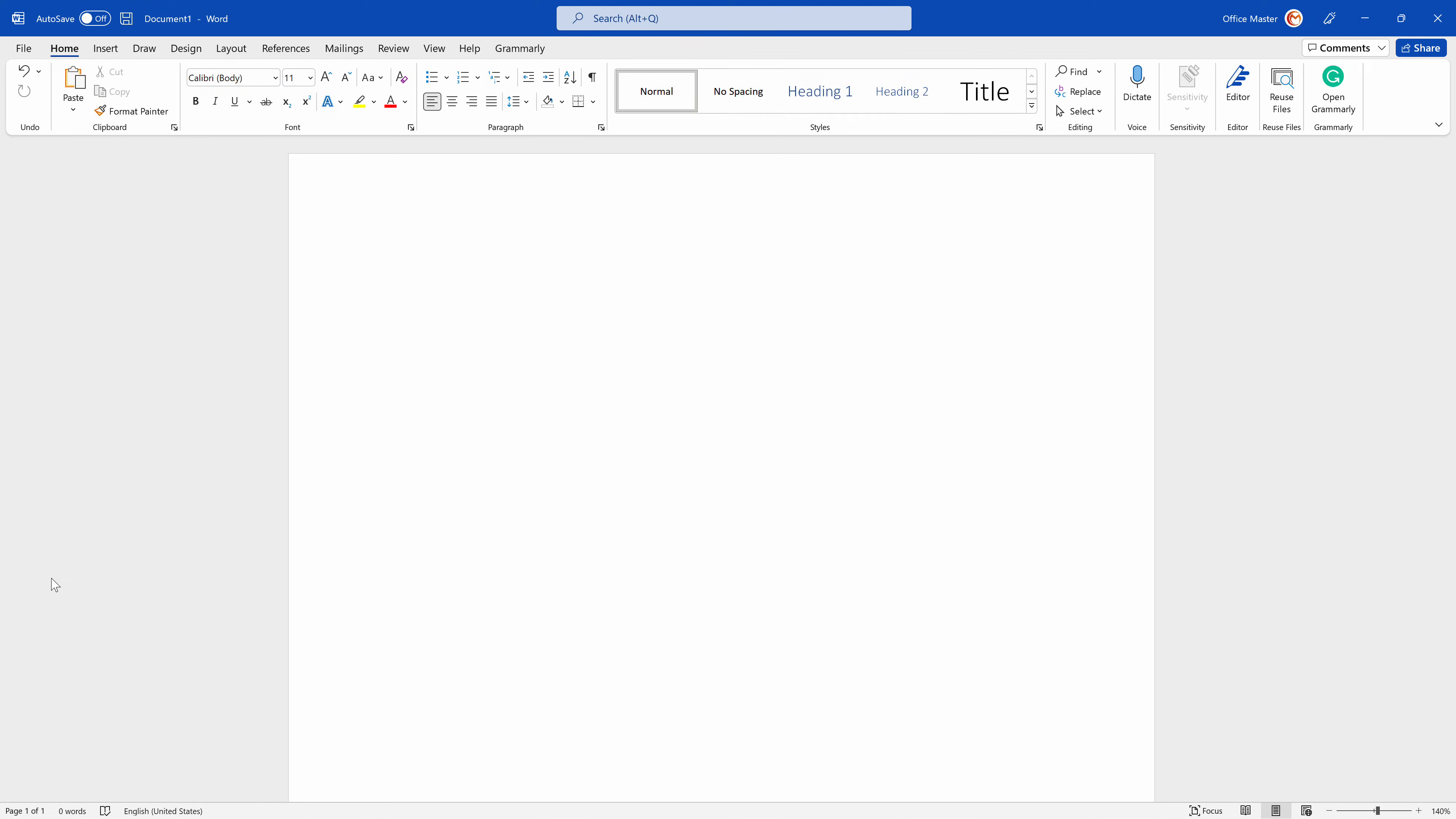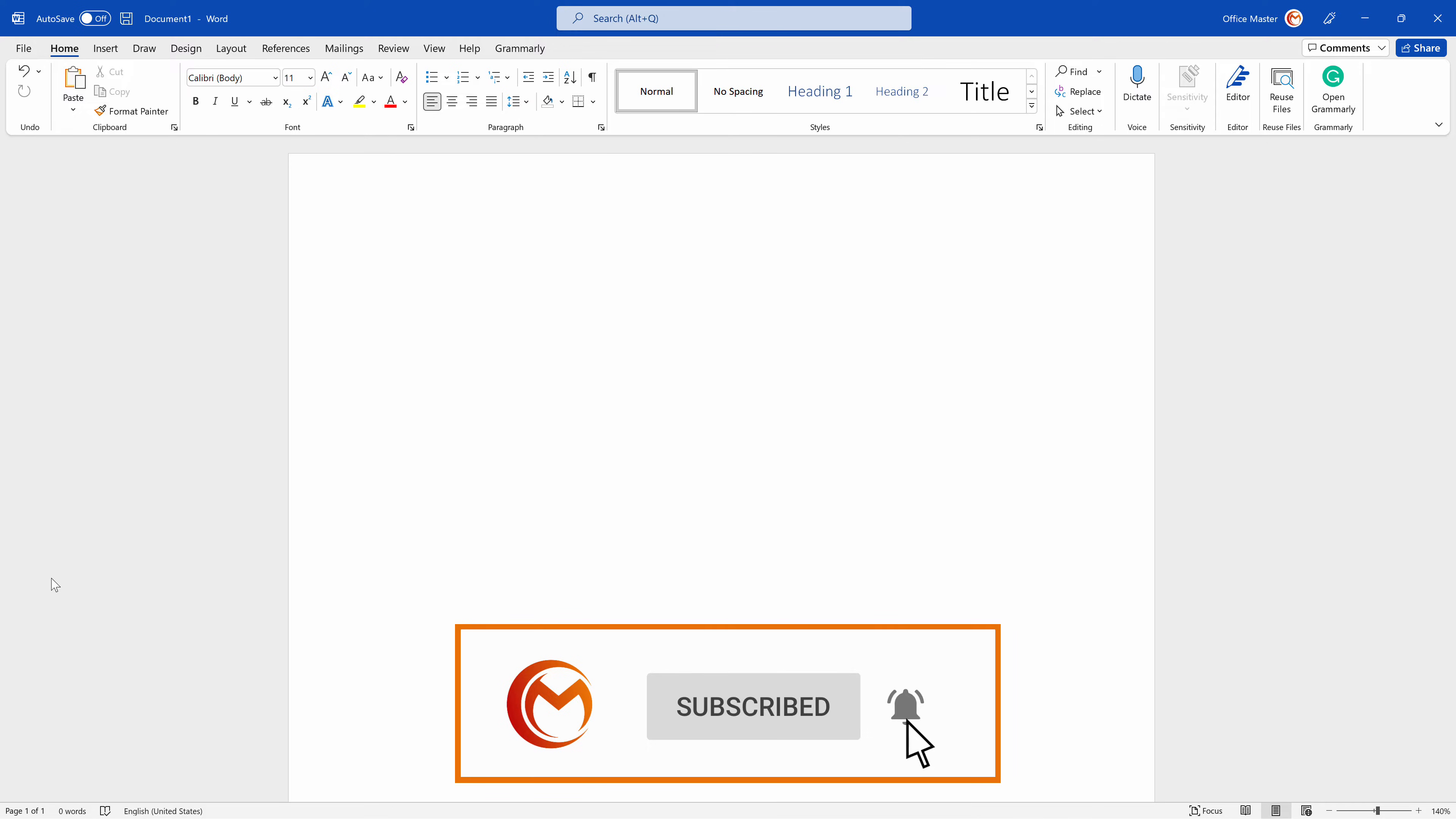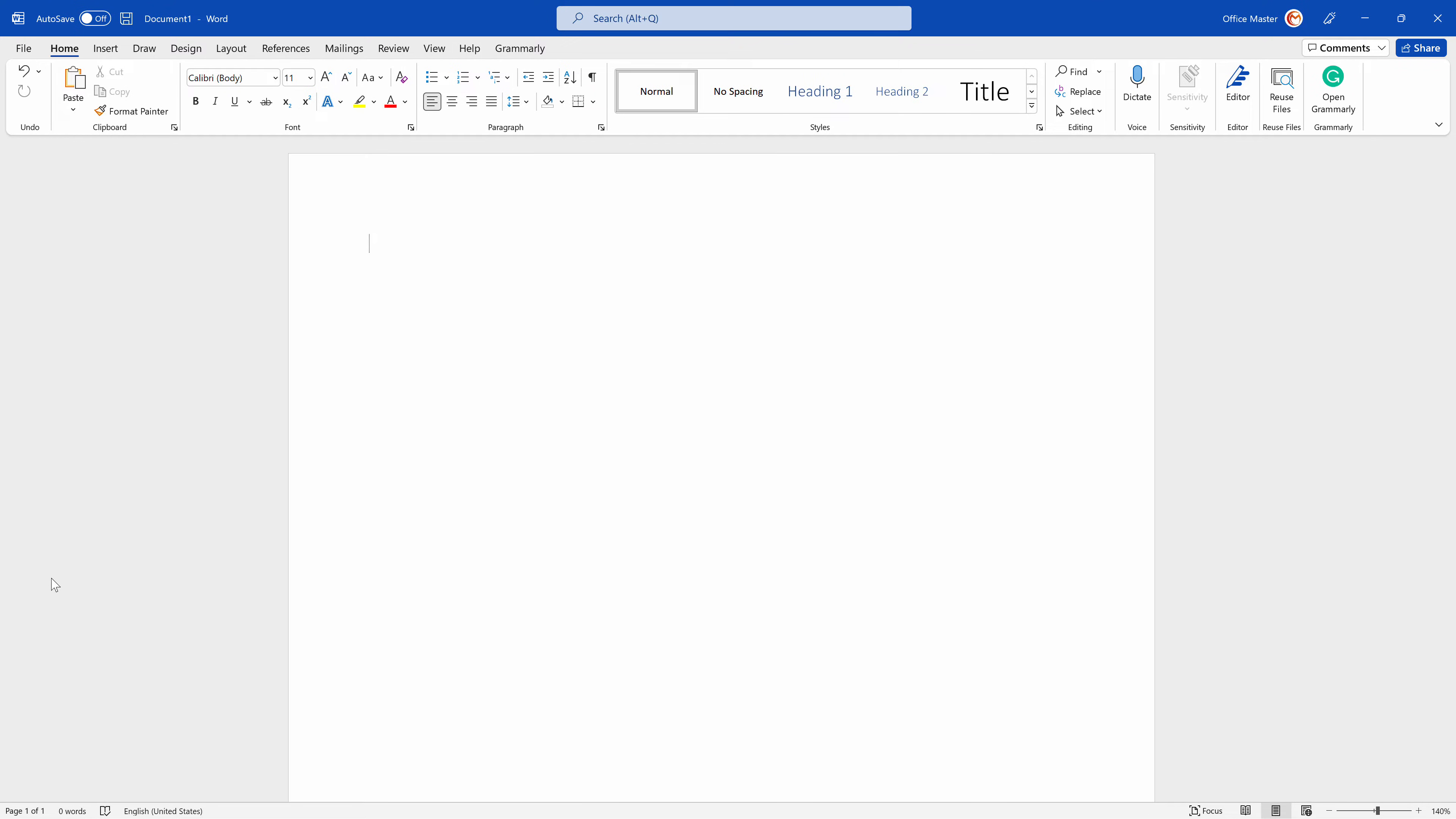Hello, my name is Mark and you are watching the OfficeMaster tutorial. OfficeMaster is here to help you learn how to use Microsoft Office in quick and simple step-by-step tutorials.